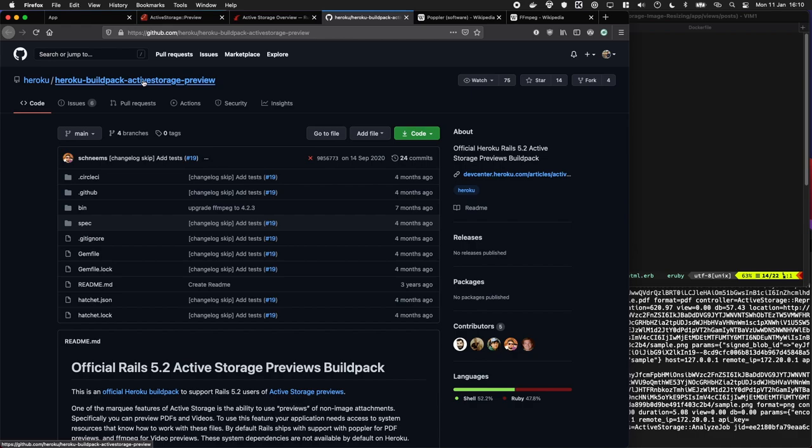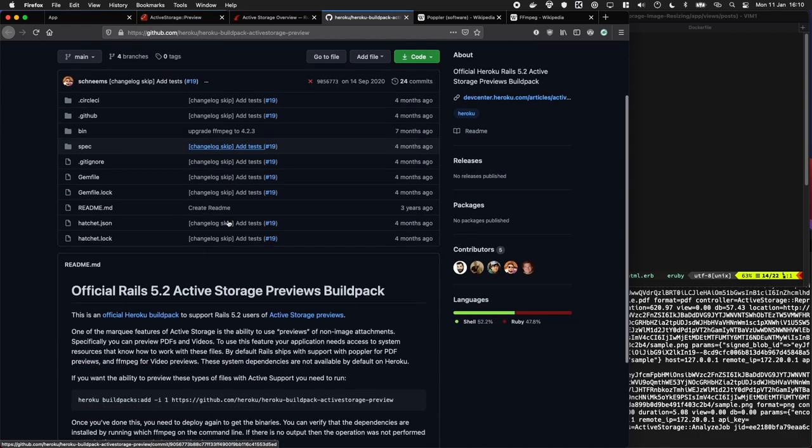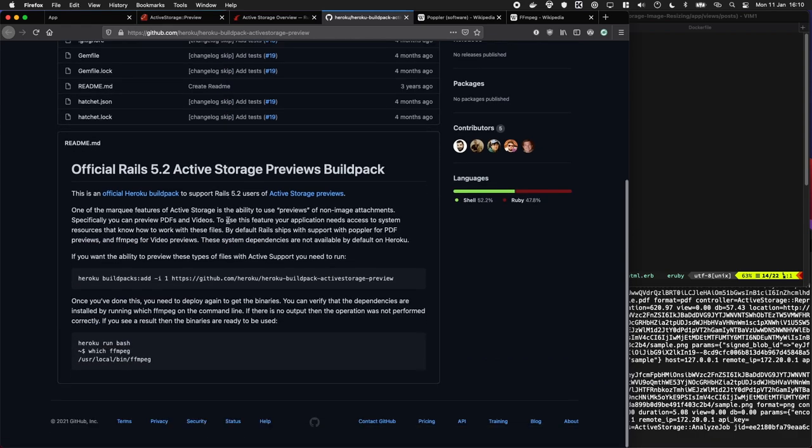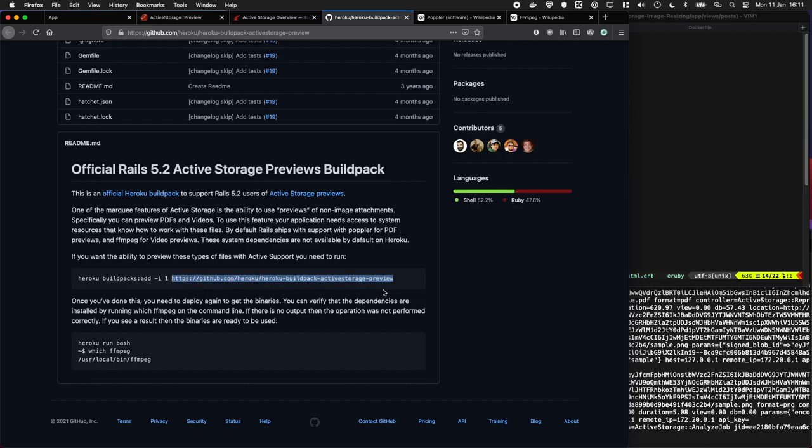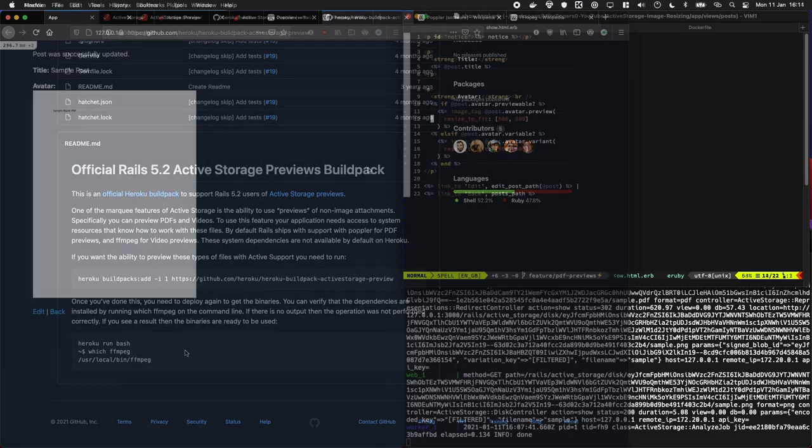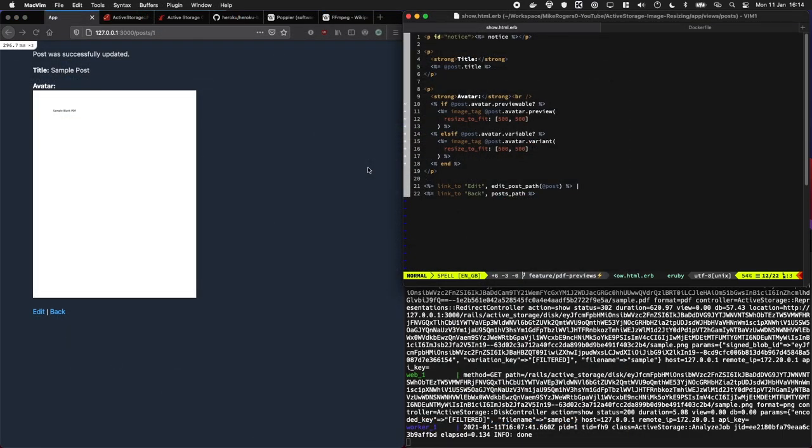If you're using Heroku make sure to add the build pack for Active Storage. They've got it documented here in the readme where you just add this one here right at the top. It will also warn you to add this when you're deploying Rails, and it pretty much just adds FFmpeg and Poplar into your environment, which is really handy.